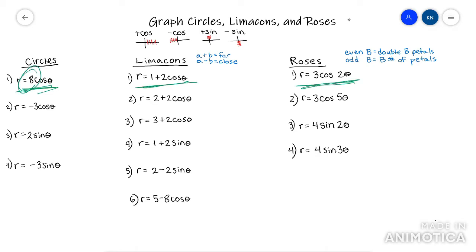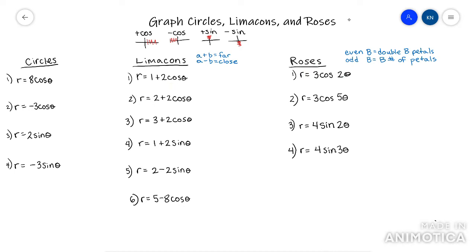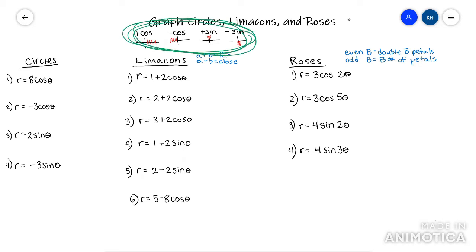Circles only have one number, and that's going to be the diameter. Limaçons have two numbers with a plus or a minus in the middle, and roses have two numbers but there's no plus or minus. You definitely need to know what you're drawing before you actually try to draw it, and you're also going to want to know what I'm circling here — it's basically telling you where to put the bulk of your graph.